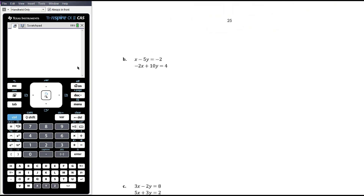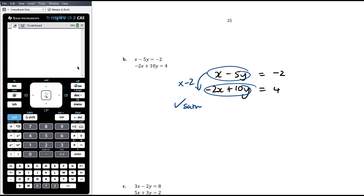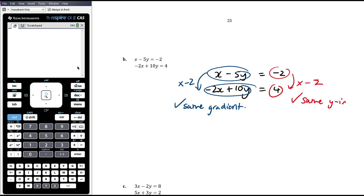For example 1b, we have x minus 5y and negative 2x plus 10y. The proportion is the same — multiplying by negative 2 gives the same coefficients on the left. If we also multiply the right-hand side by negative 2, we get the same constant. So the gradient is the same and the y-intercept is the same. Therefore these are the same line, which means we have infinitely many solutions.